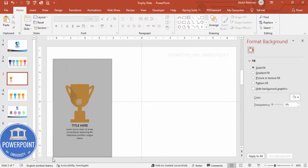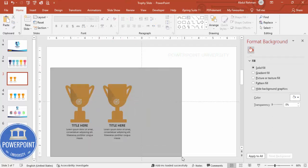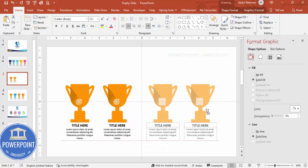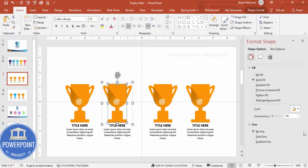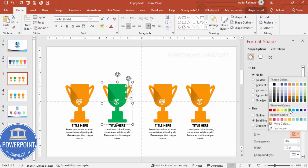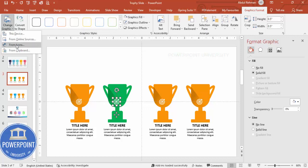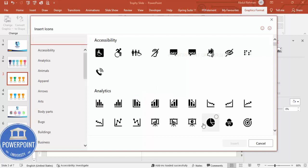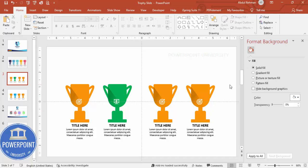Now select all the objects, hold Ctrl+Shift, and drag to duplicate the trophy to the left. Select all objects again, hold Ctrl+Shift, and drag to the right. You can then change the colors as needed — for example, give it a green color, and change the handle line color to match. To change the icon, go to Graphic Format > Change Graphic > From Icons, choose a new icon, click Insert, and the color will update accordingly.